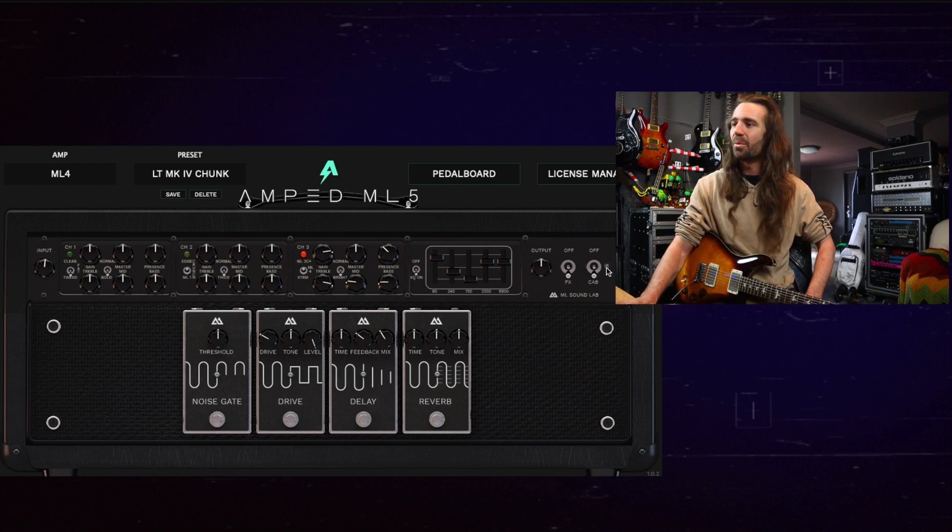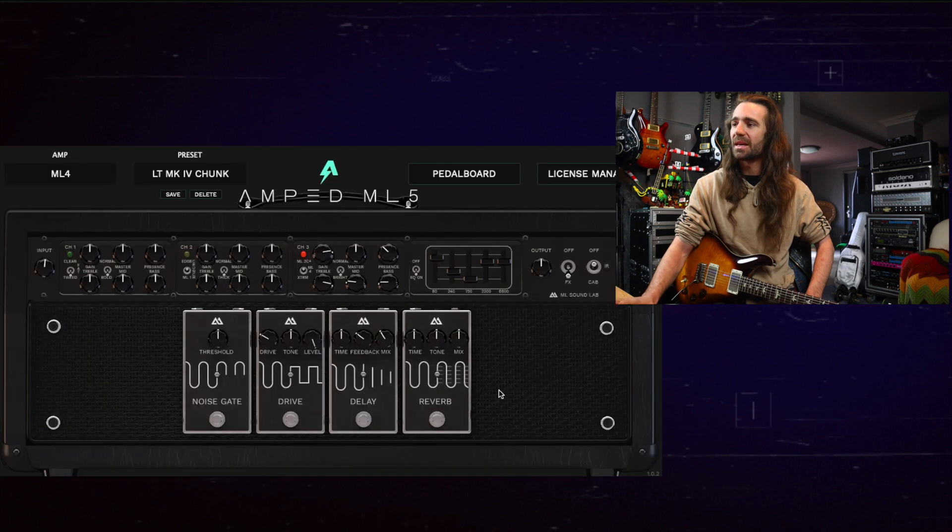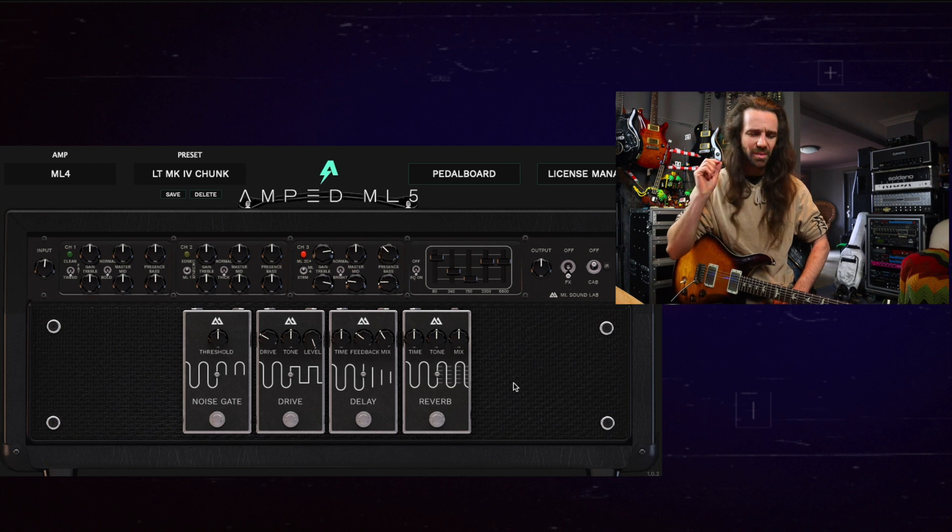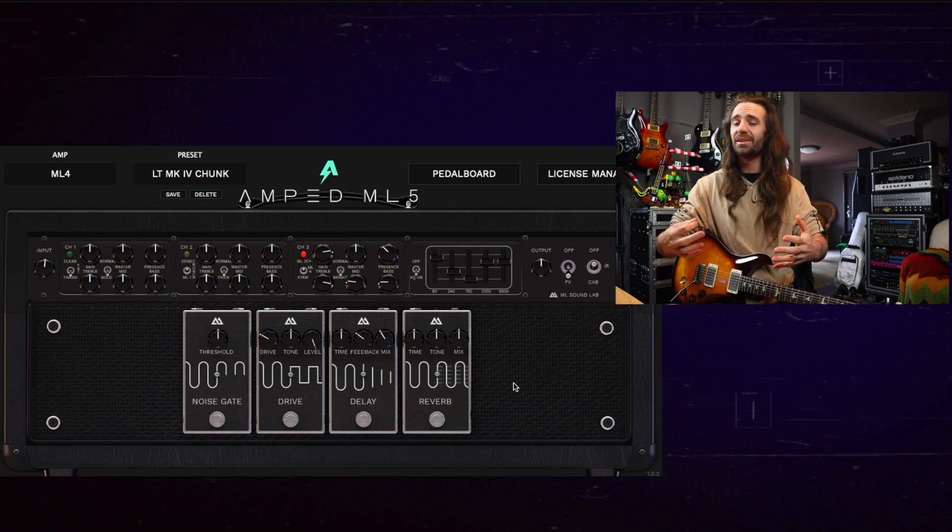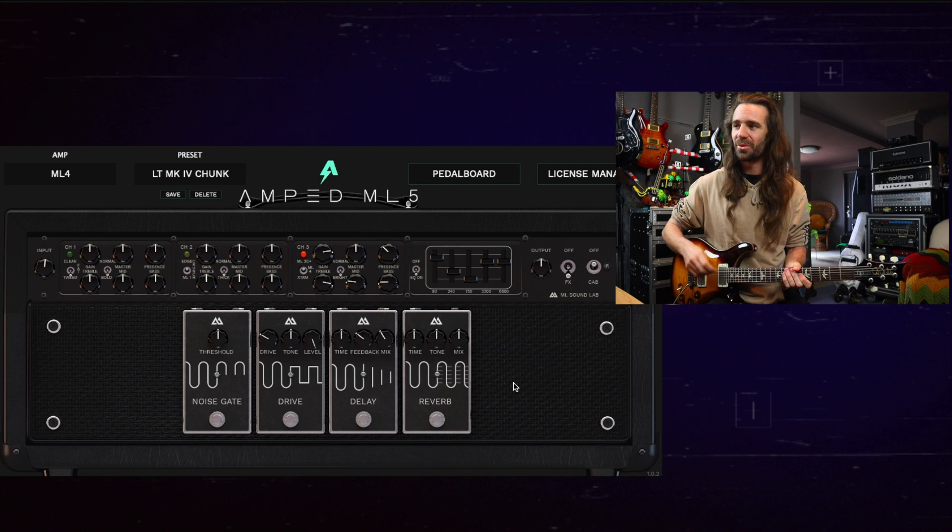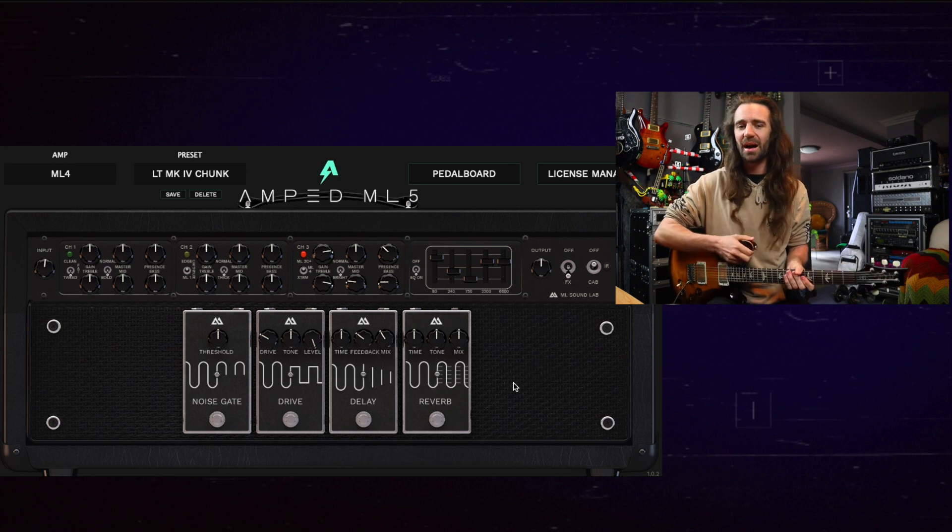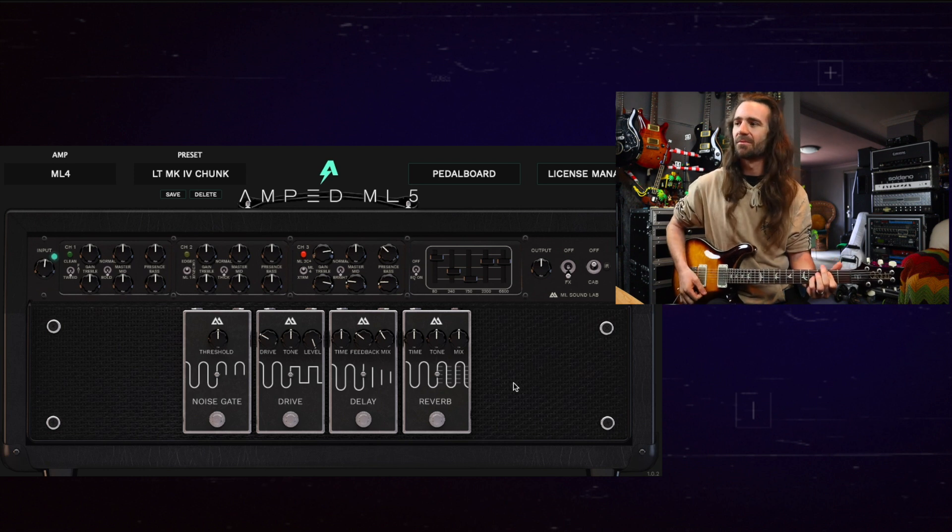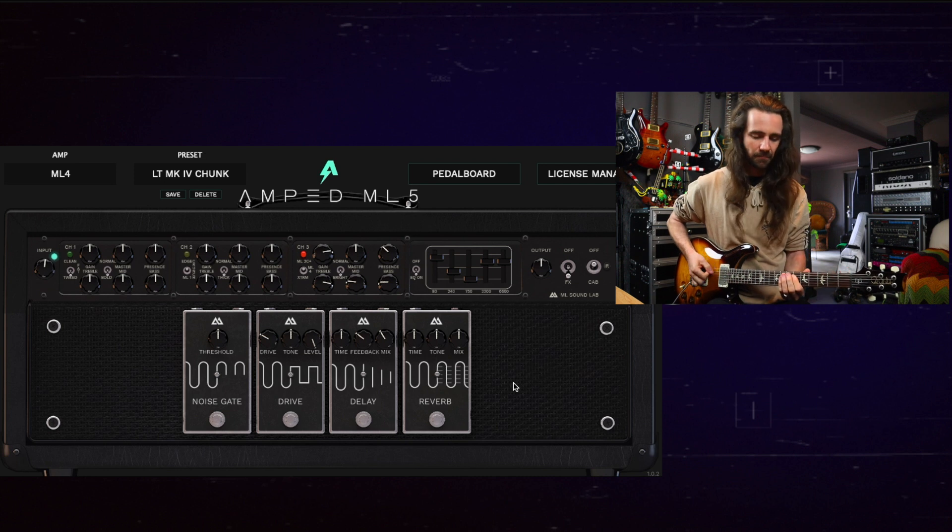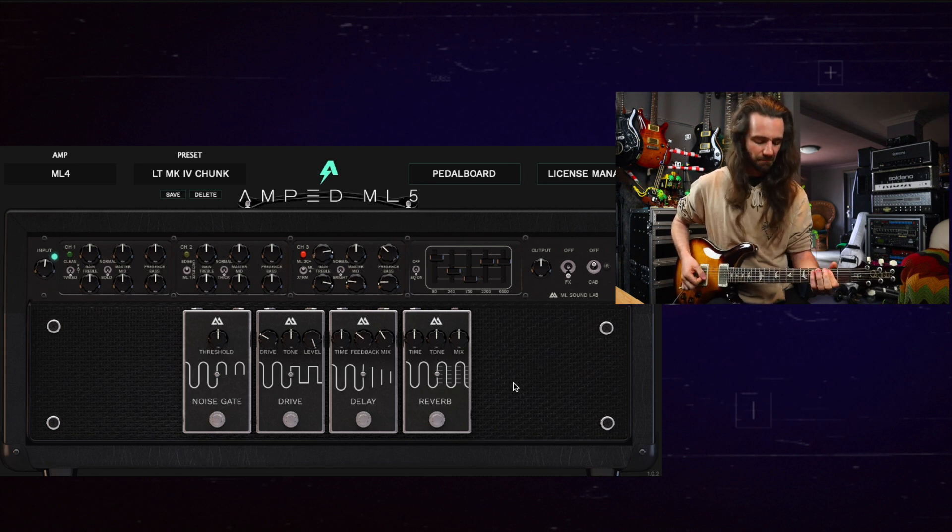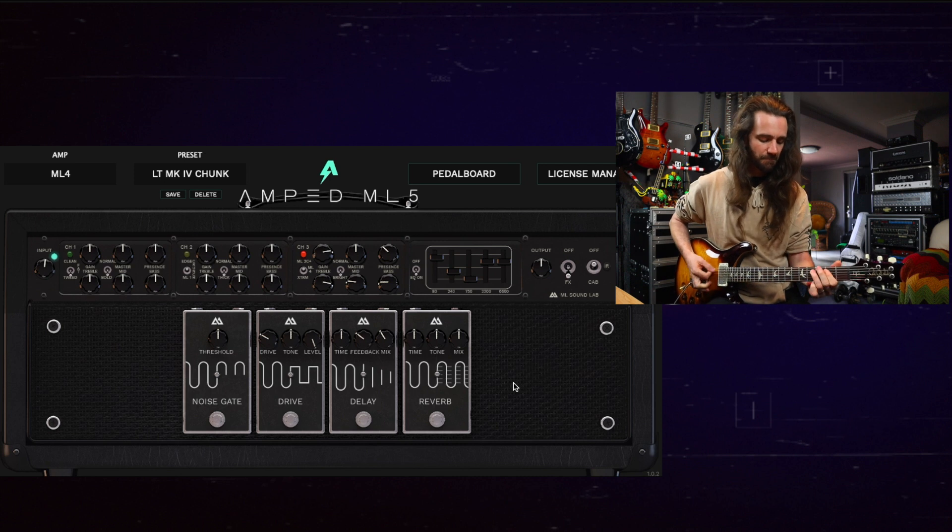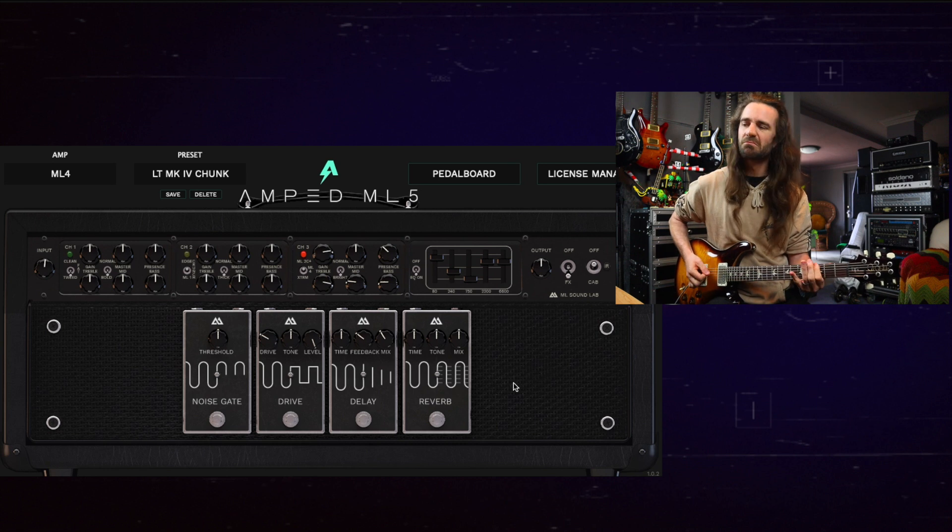I'm going to load up one of my IRs on this though. I have this particular impulse that I made of my Marshall cab with V30s. I think this one is a combination between a Royer 121 ribbon and a Shure SM7B. Have a listen to the impact choosing a different cab IR has on the overall tone. I feel a little bit more comfortable with the high gain sounds with this particular cab.